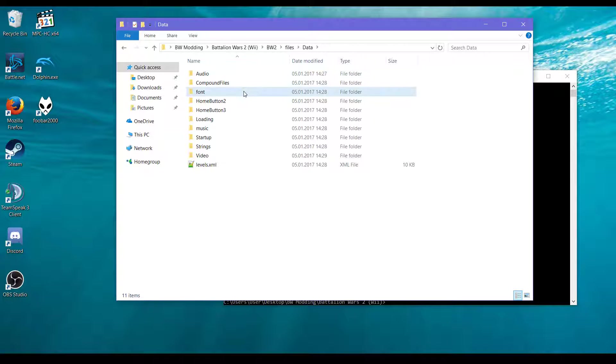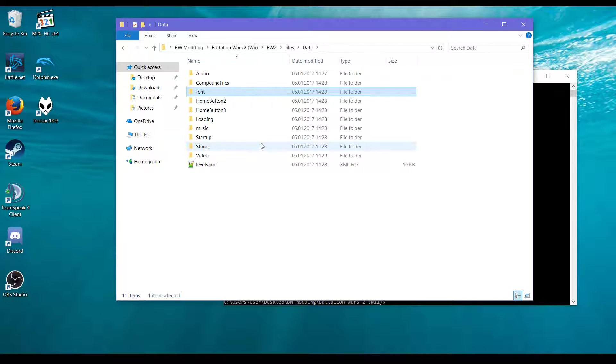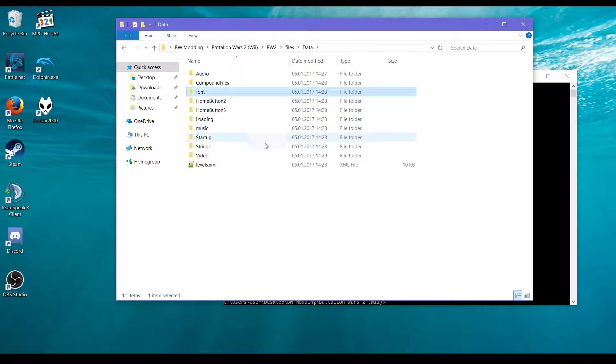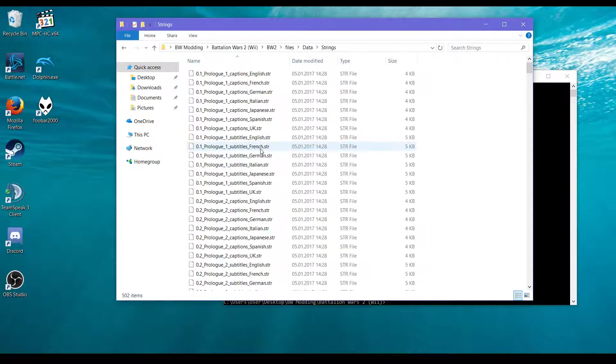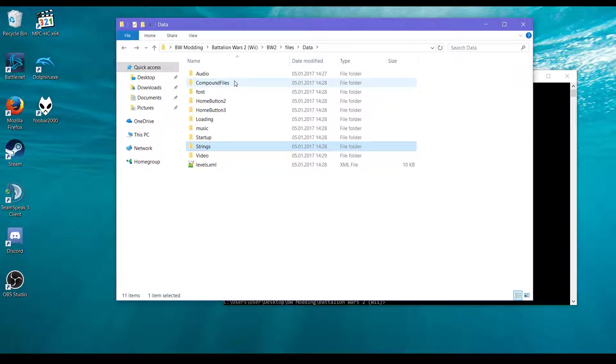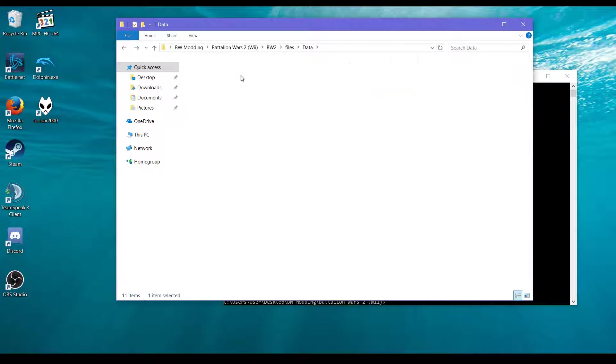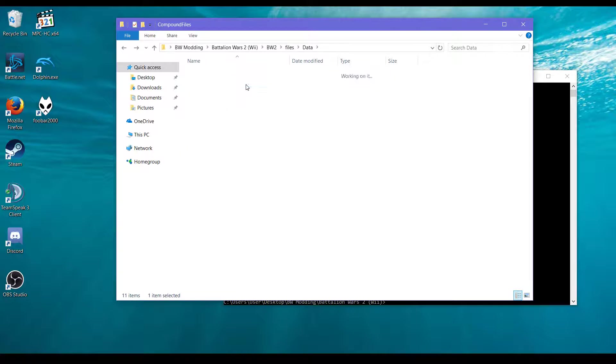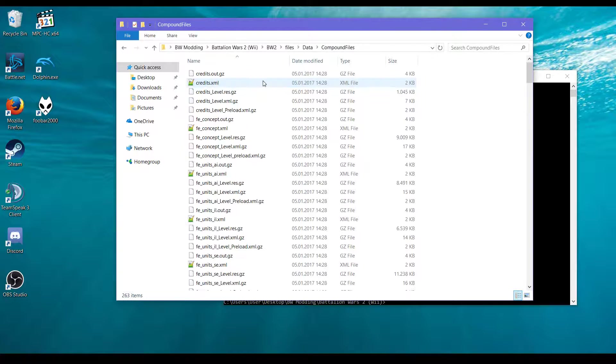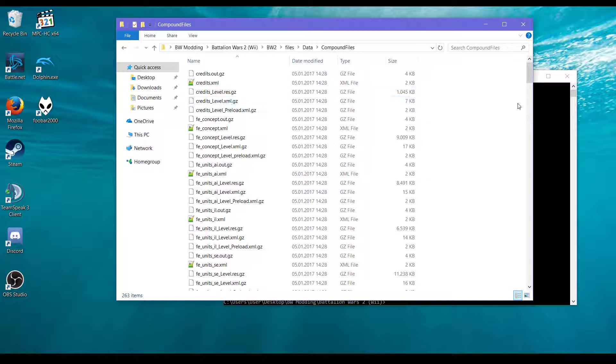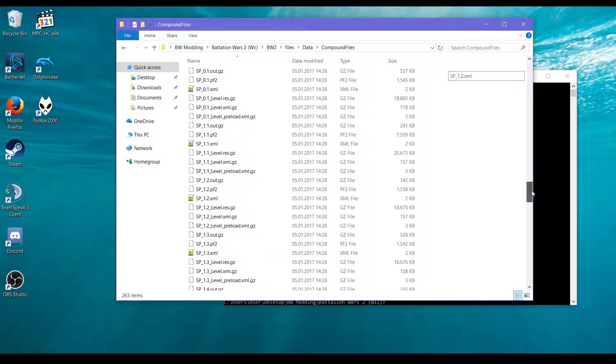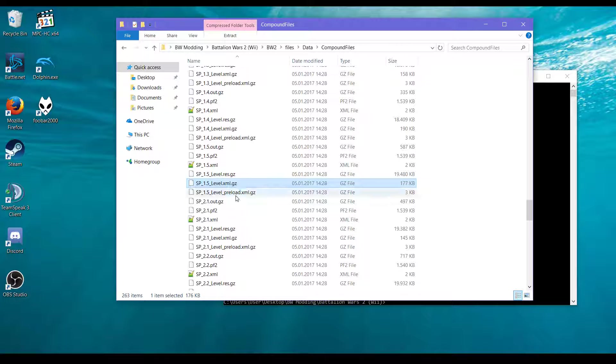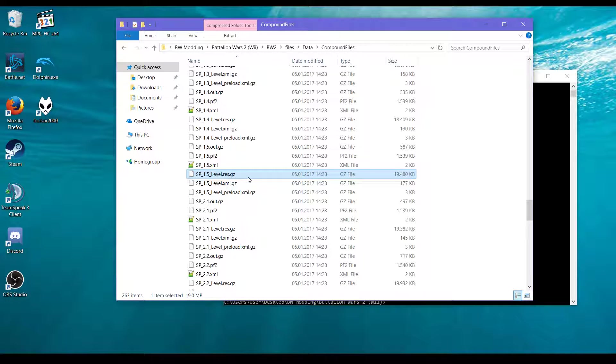And if you ever looked at the files of Battalion Wars 1, this will look a little bit familiar. We have strings over here, audio over there, compound files again. One big difference is that some files are now compressed. I will use 7-zip to extract the files and change them again.